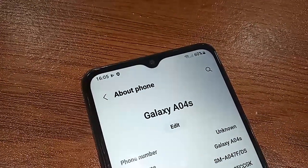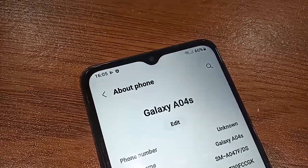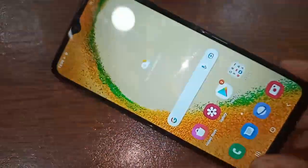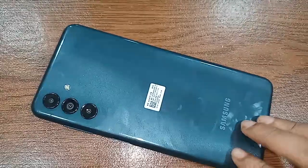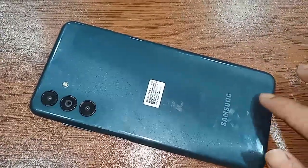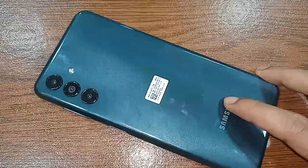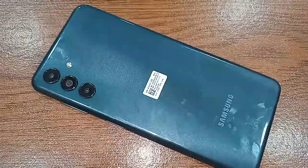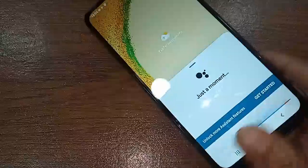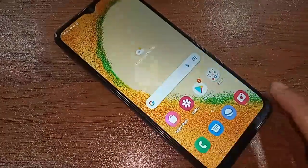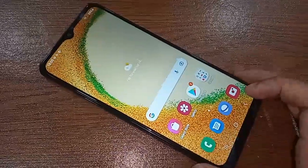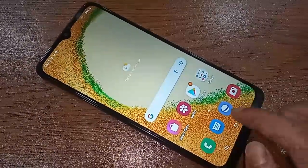Hello dear viewers, as you can see I have a phone in my hand — this is the Samsung Galaxy A04S. Today I'll show you how to enable RAM Plus in the Samsung Galaxy A04S phone, and I will also show you how to increase RAM to 4GB in the Samsung Galaxy A04S phone.